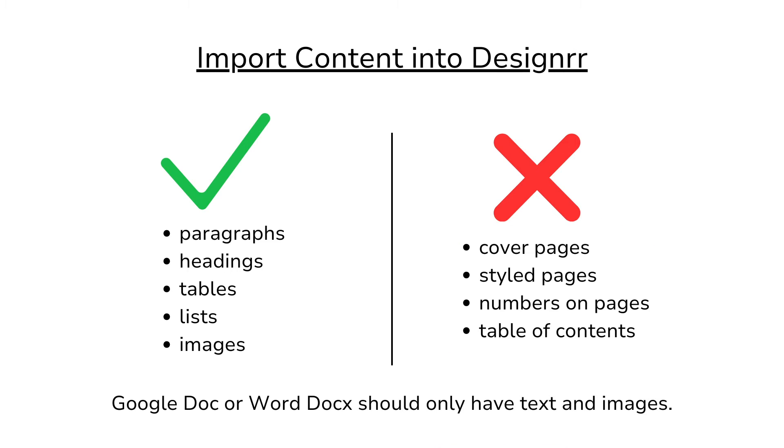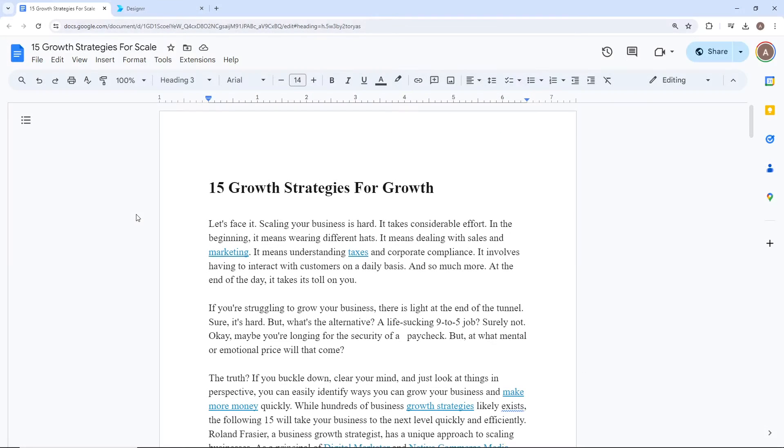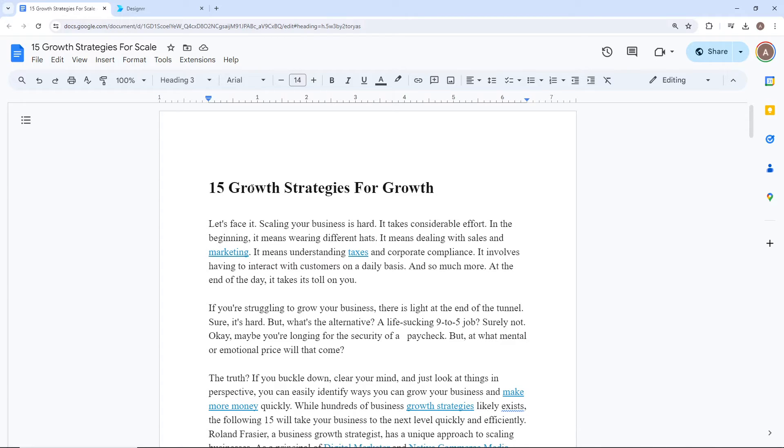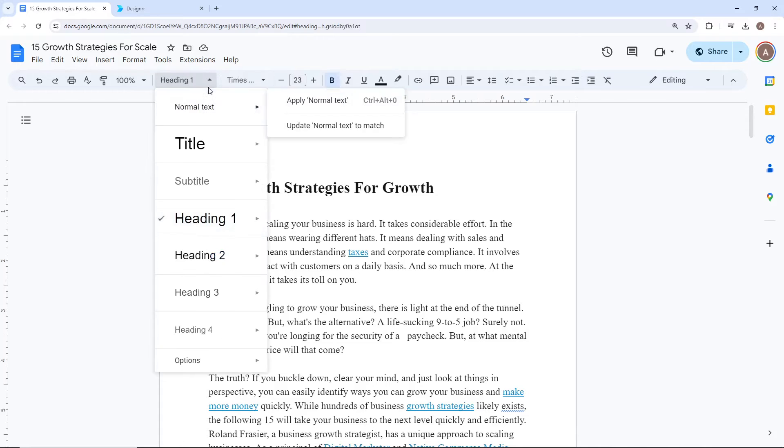Therefore, your Word document should only be text and images. Let's go through this Google Doc to ensure it's in the correct format to be imported to Designer. Follow the same steps for a Word docx. The title of this book should be H1.